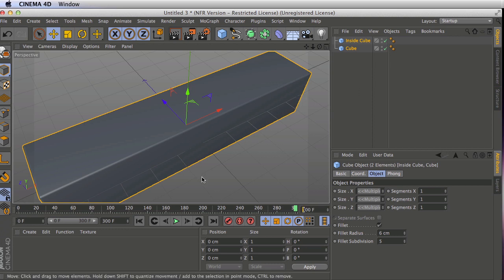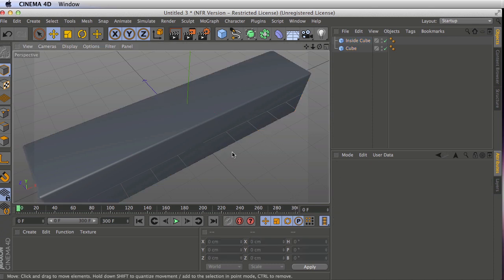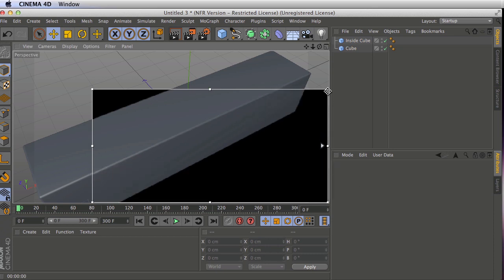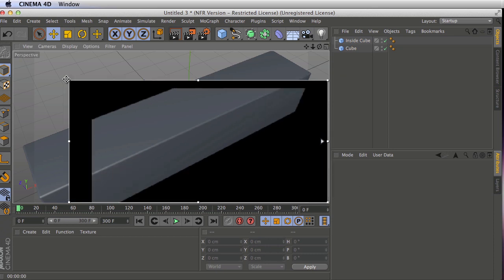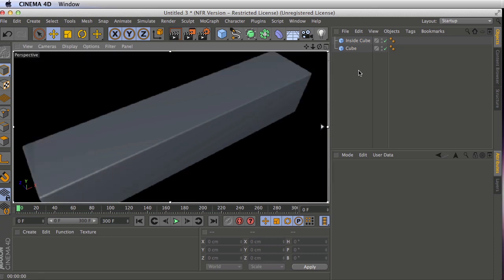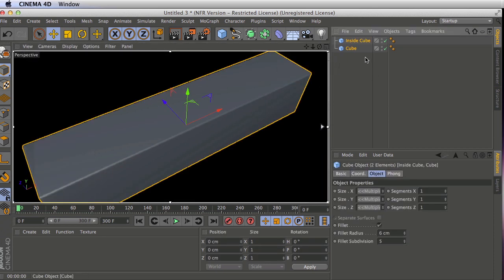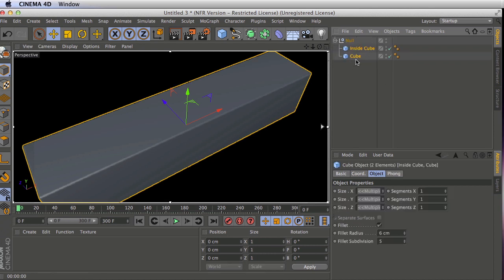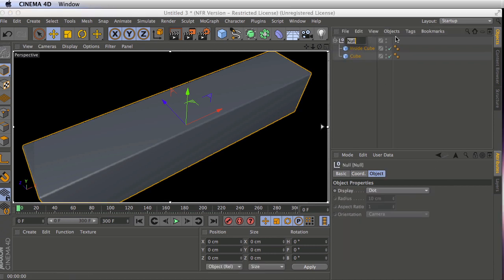So right now, this isn't going to look very interesting if I do a quick render on this. Just to have some unshaded cubes. Let's do something a little bit more interesting. First of all, I'm going to group these. So just select them, hit option G to put them inside the same group. This will be my cubes.